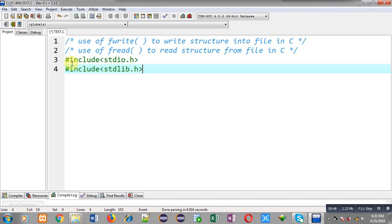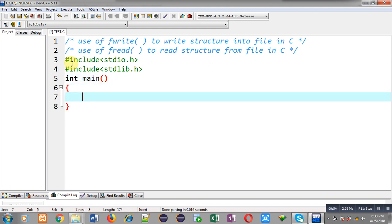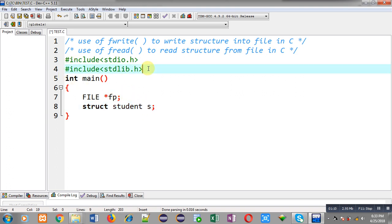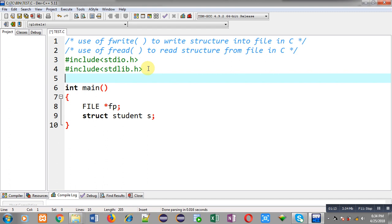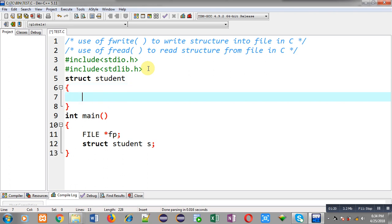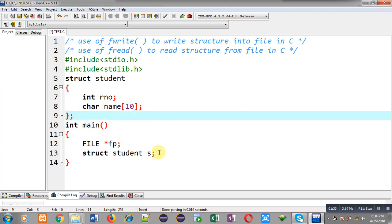I am including two header files: stdio.h and stdlib.h. Now I am defining the main function. Inside main I am declaring a file pointer, and then I need to declare a structure variable. So before main I am declaring a structure whose name is student, containing two members: roll number of type int, and name of type character array. Now I can declare a structure variable — struct student s.